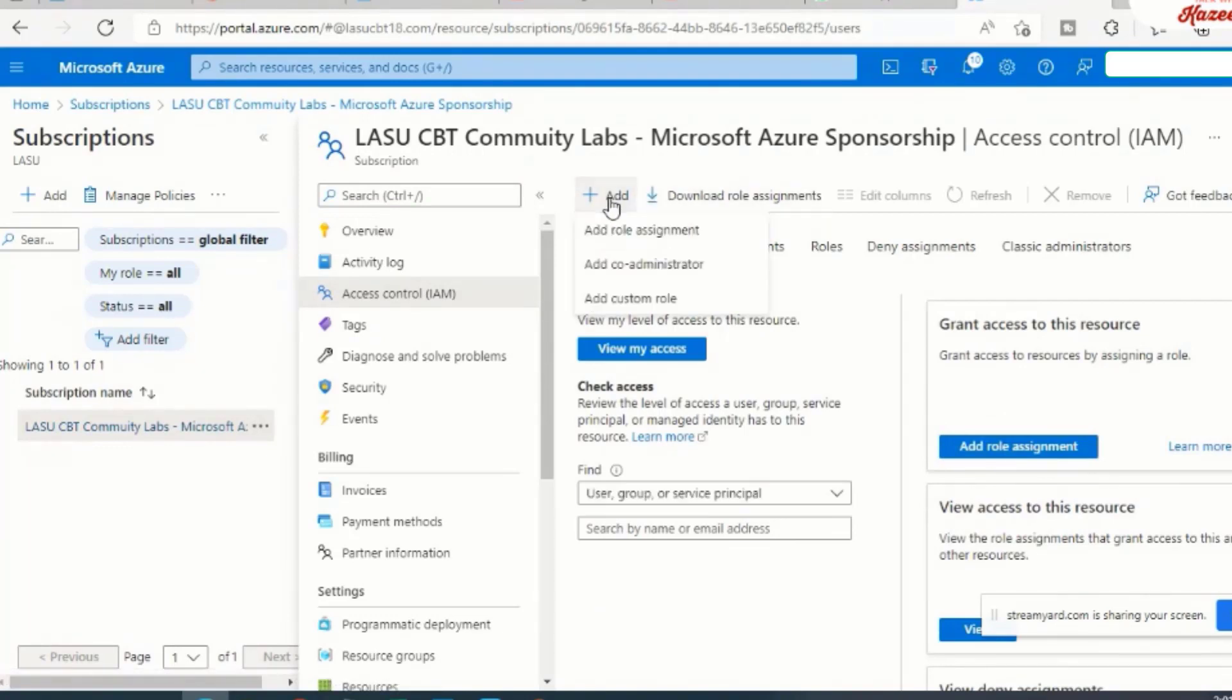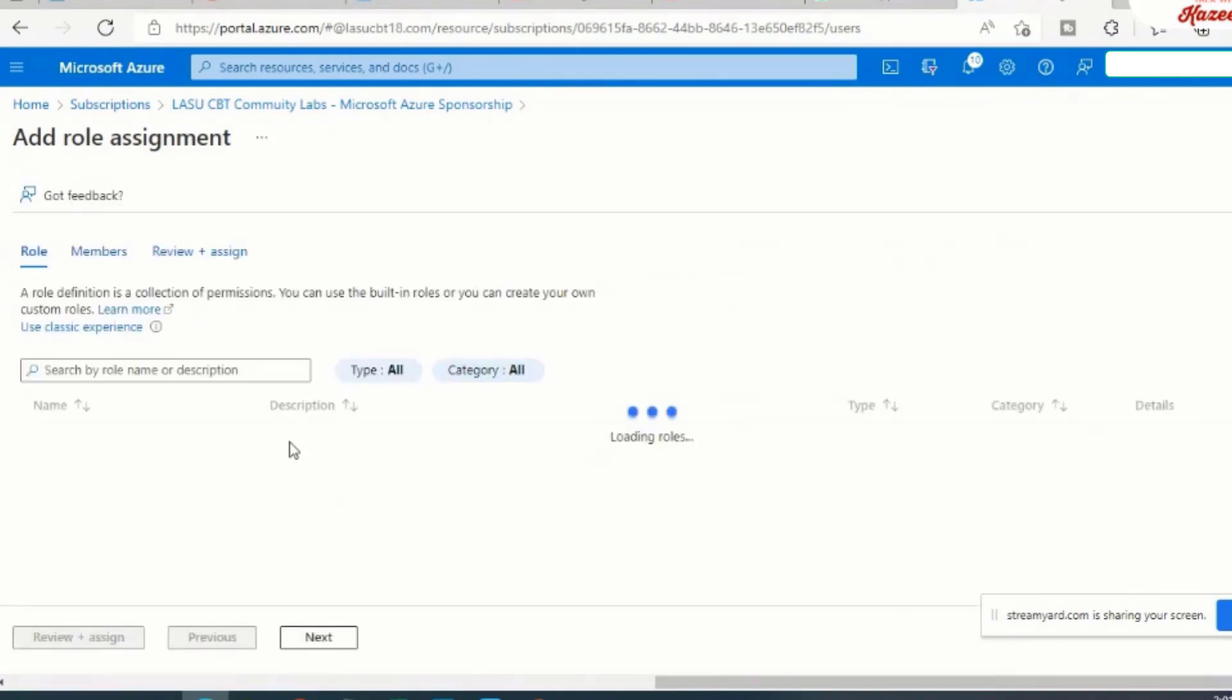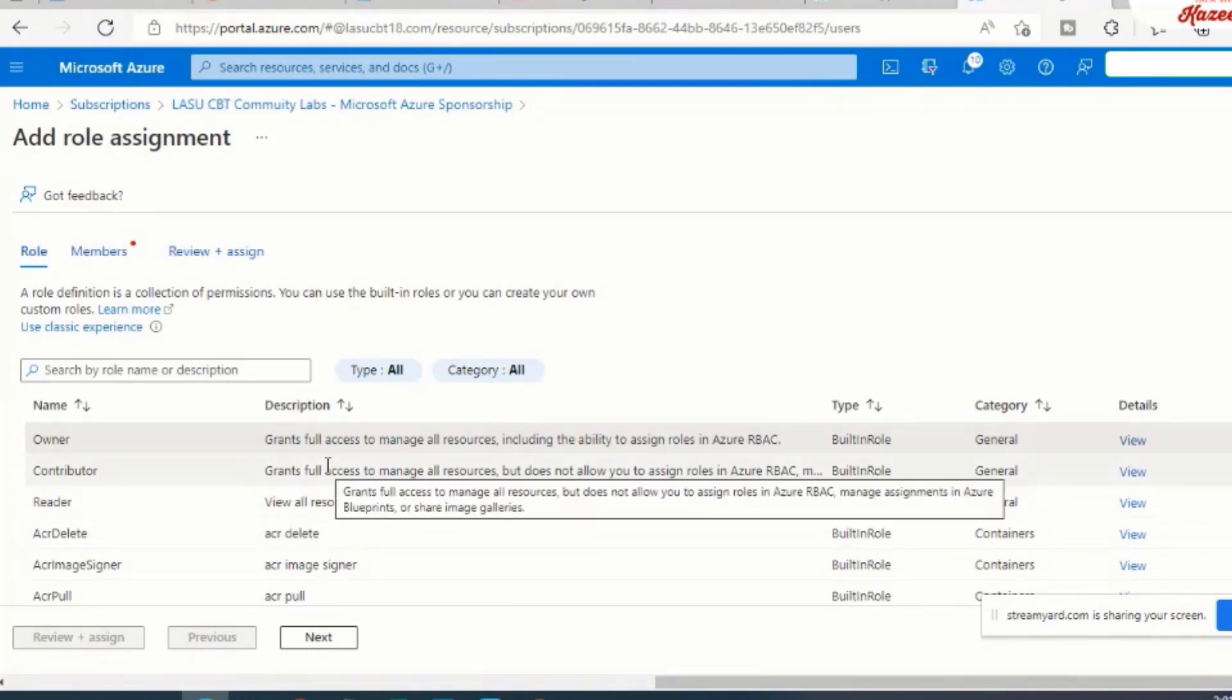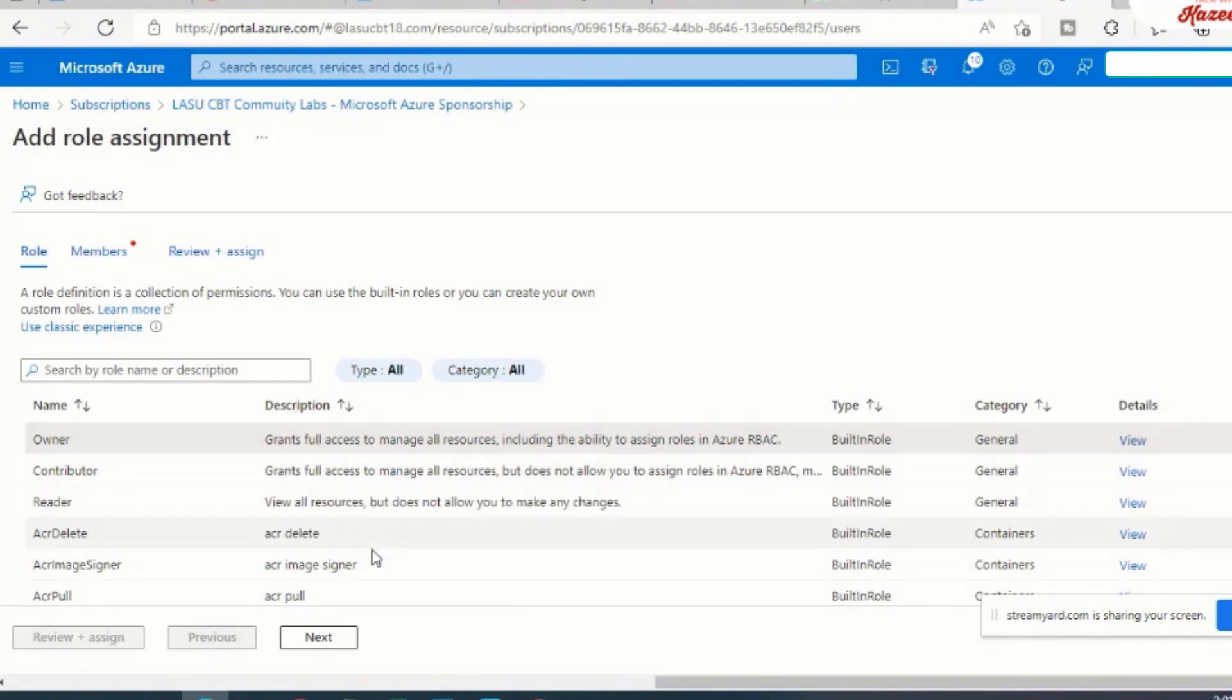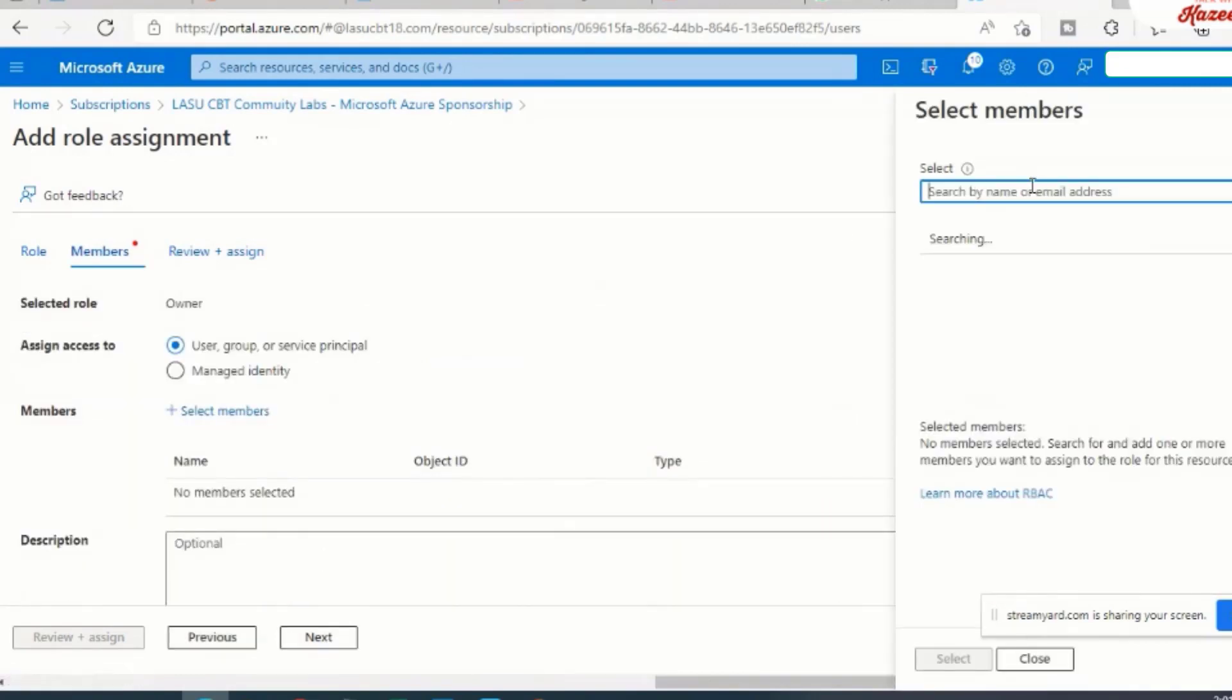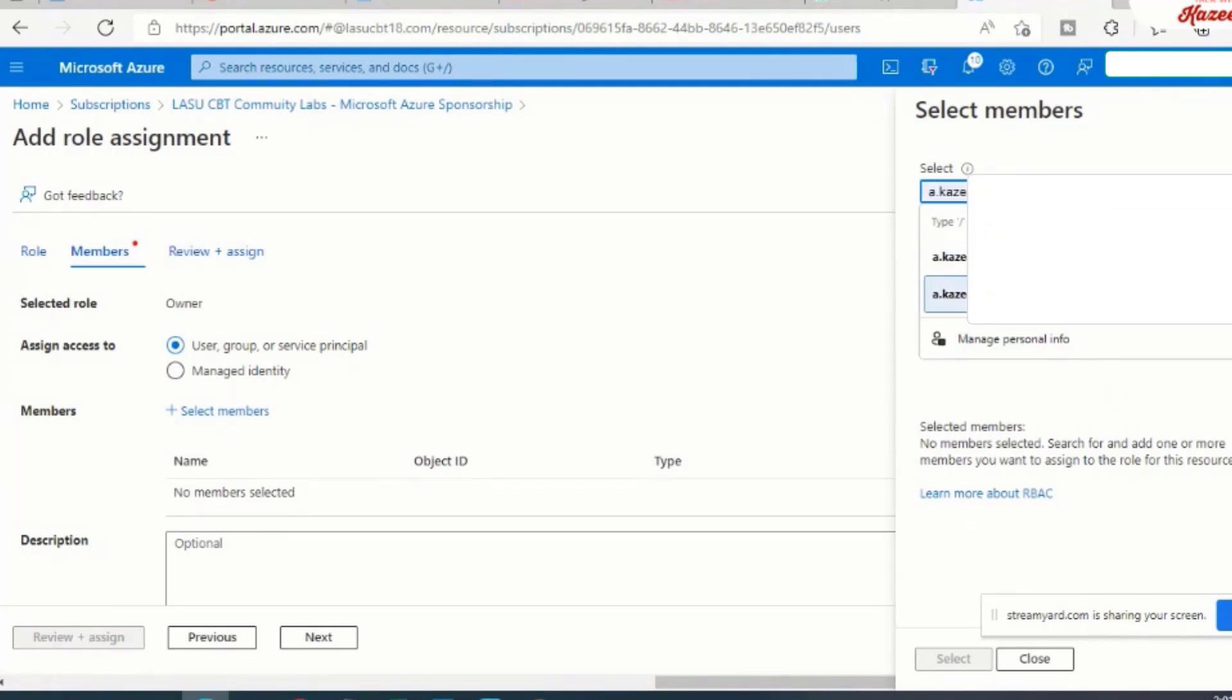From access control, I'm going to add a role assignment. And the role that I'm going to add here would be the owner's role. So I want that user to be the owner of this particular subscription. So I'm going to click on the next button and select the member. So the member in this case is my user.